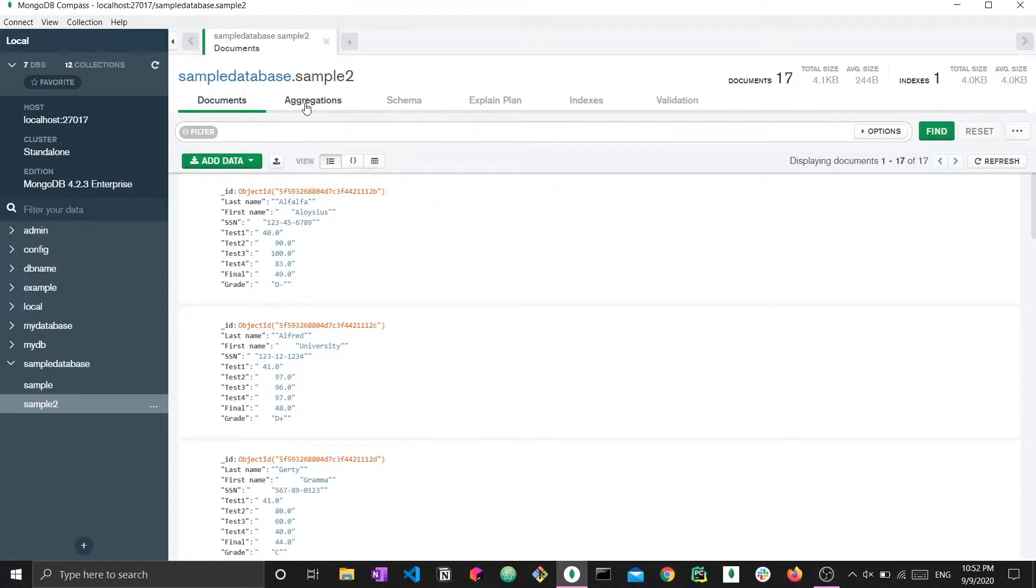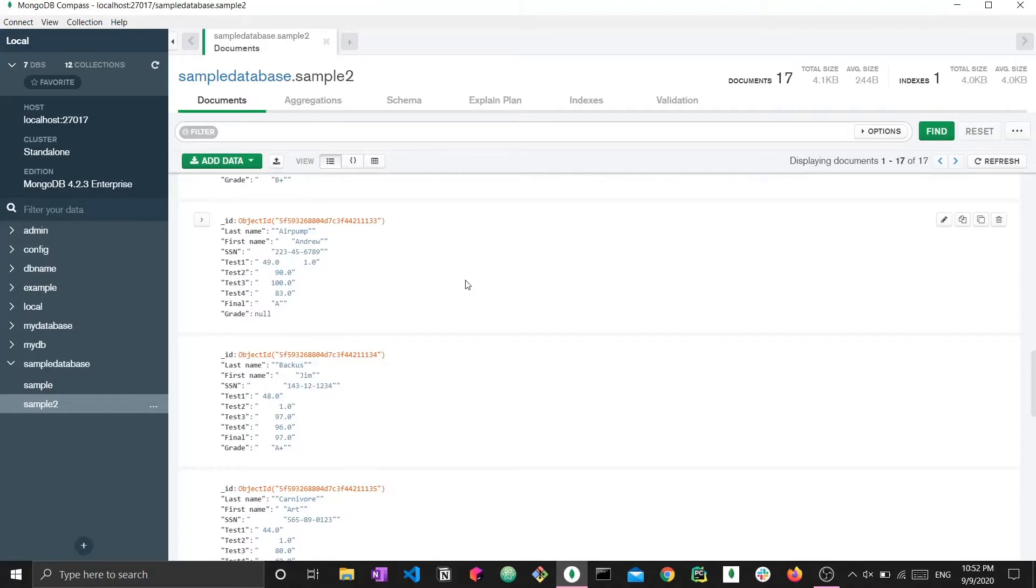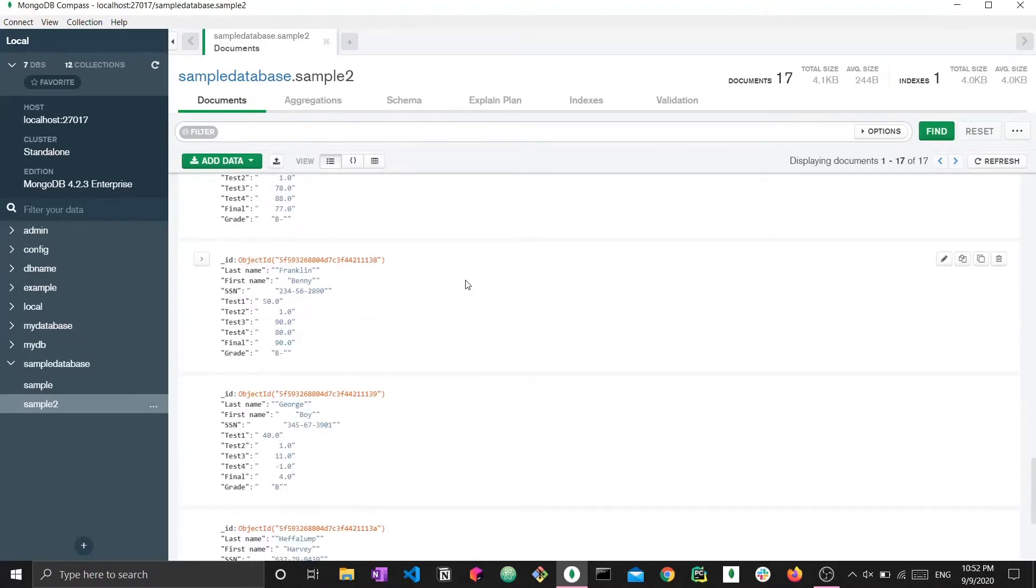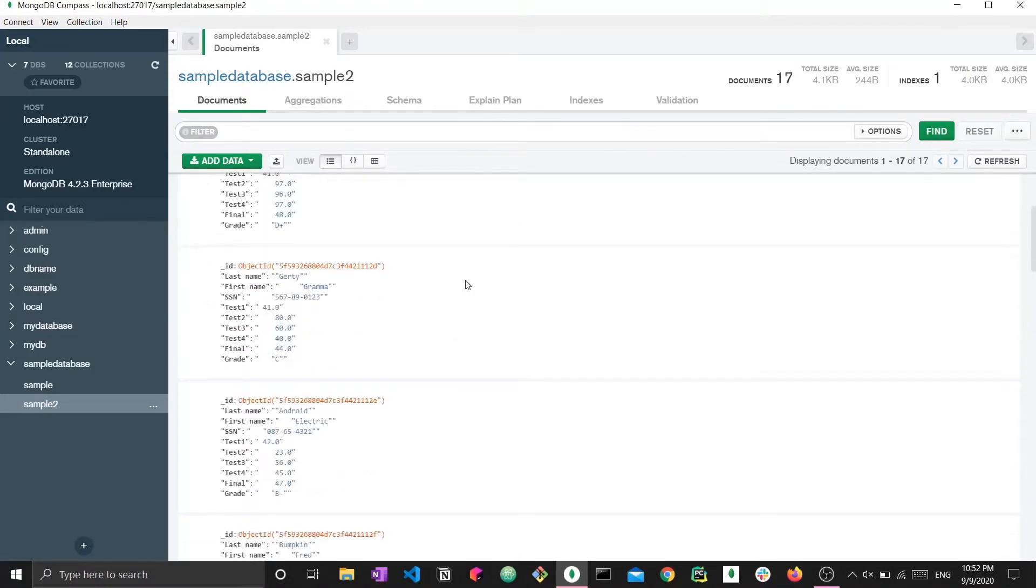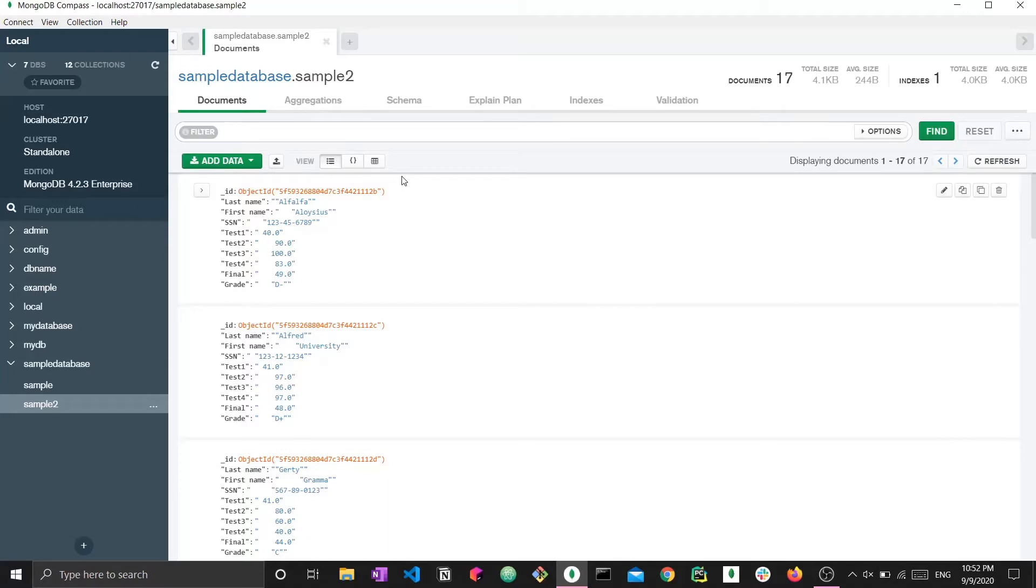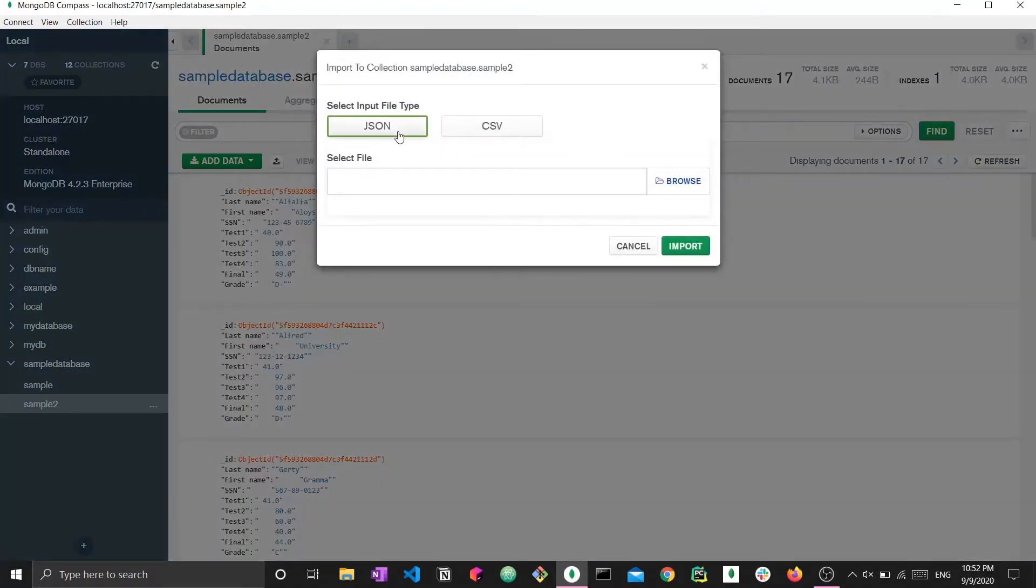This is pretty much how you do it for a new collection and a new database. This is how you import both JSON and CSV files. Now if you want to do the same thing to an already existing database and you're lacking this whole prompt right here, all you have to do is simply add data and then import file. And you could go back to the same dialog right here and import a file the way we just did.